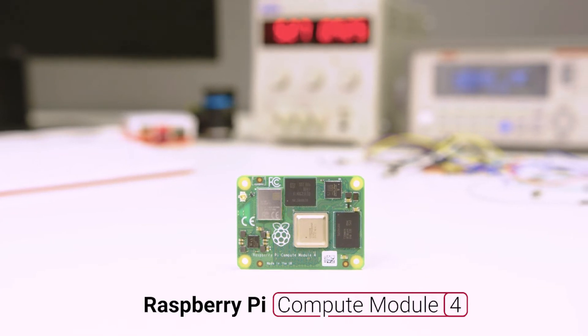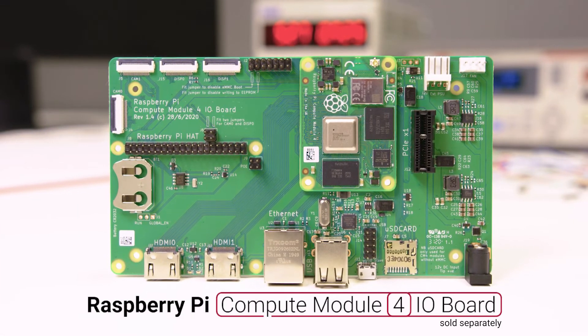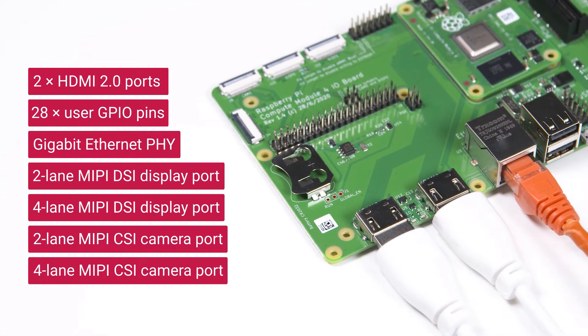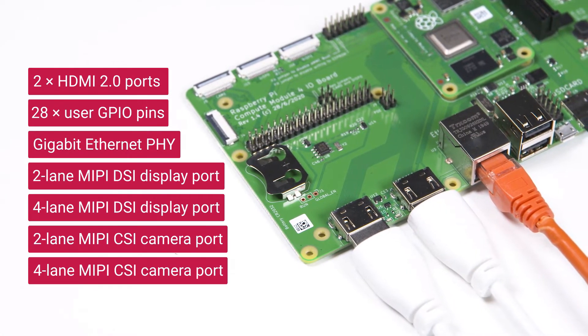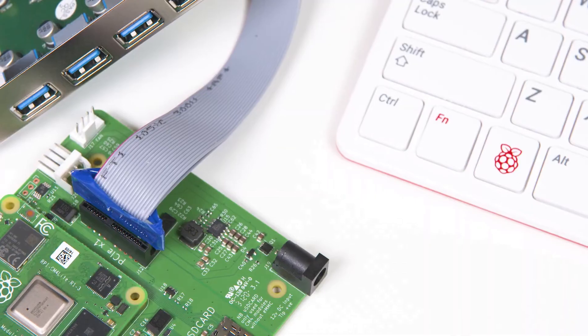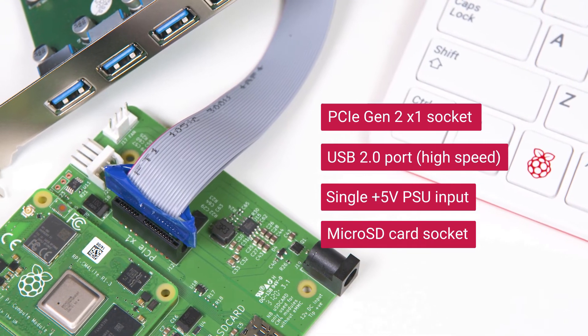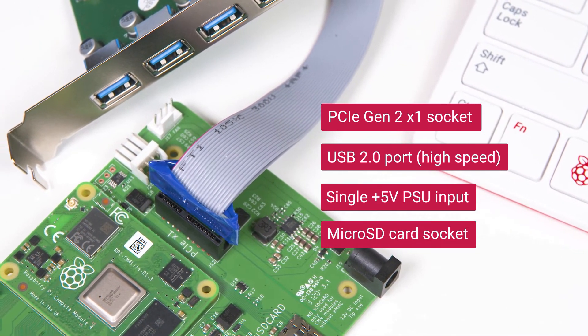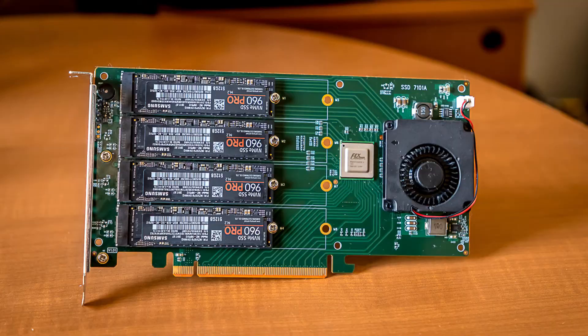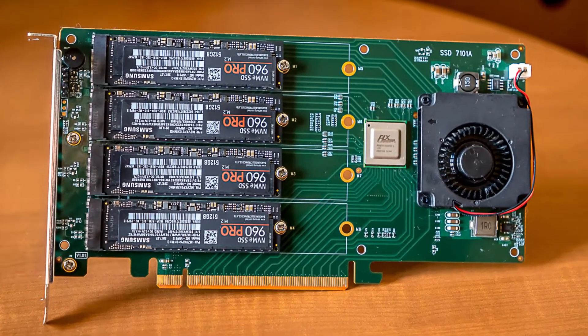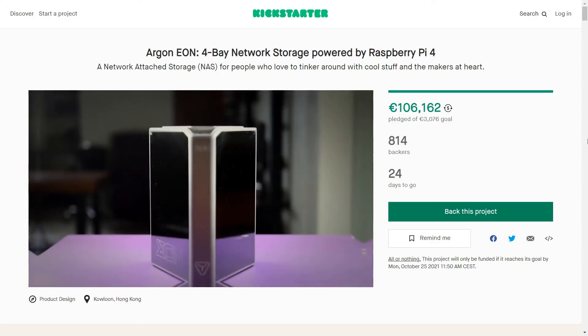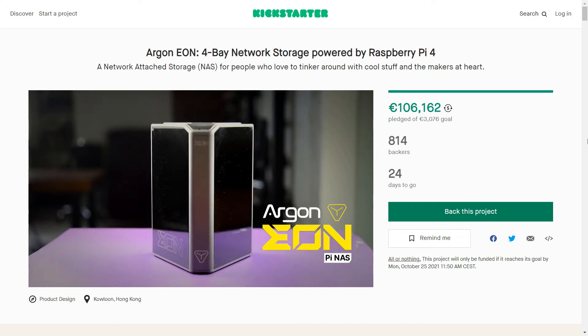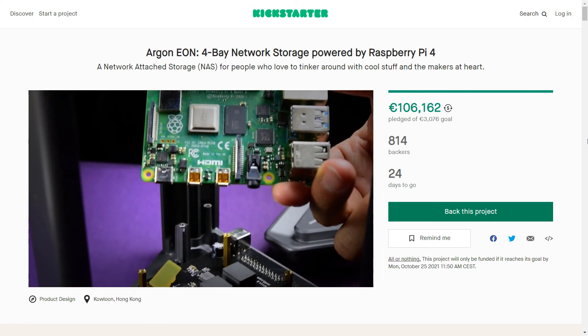You can also create a DIY NAS with a Raspberry Pi Compute Module 4. It has a PCI Express interface, but you need a carrier board to access it. The PCIe port lets you use a hardware SATA or RAID card. You can achieve higher speeds using those cards or create redundant arrays. There are also some Raspberry Pi NAS projects on Kickstarter that you can check out.